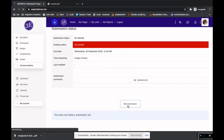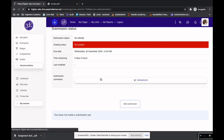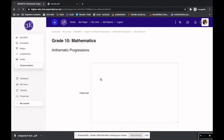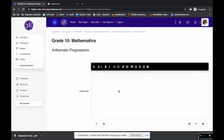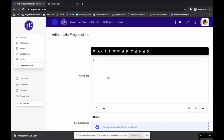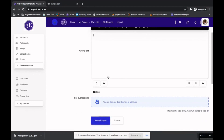When you click on 'Add Submission,' there are two types of options: you can submit the assignment in a textual format, or you can submit it as a file. Right now I have a sample submission with some sample content.